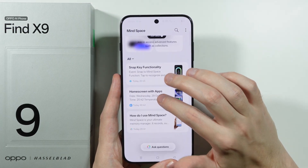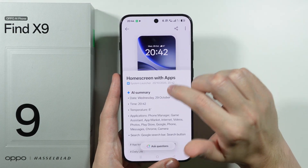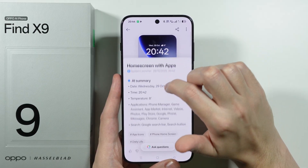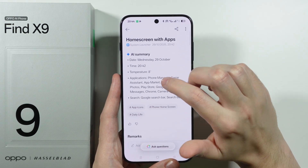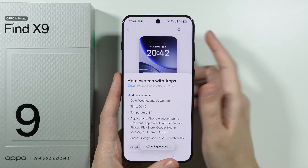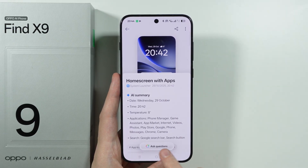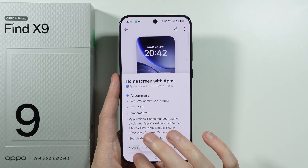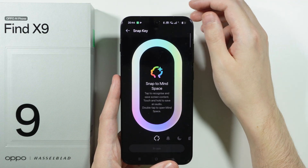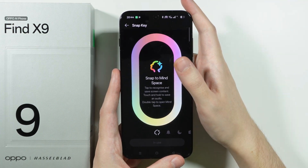I also used it on the home screen before and it actually read the time, the weather, and so on. So as you can see, we can generate some information from it and we can also ask questions to find out more about the taken screenshot.